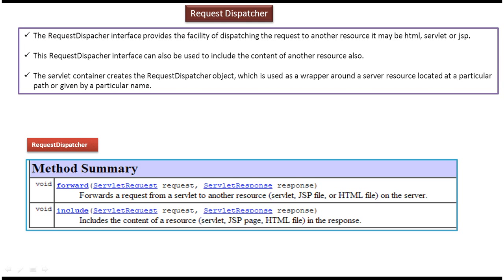In this video tutorial I will cover RequestDispatcher introduction. This RequestDispatcher object will be created by the servlet container. Using this RequestDispatcher object we can dispatch the request to another resource. The resource can be HTML, JSP, or servlet, or using this RequestDispatcher object we can include the content of another resource.